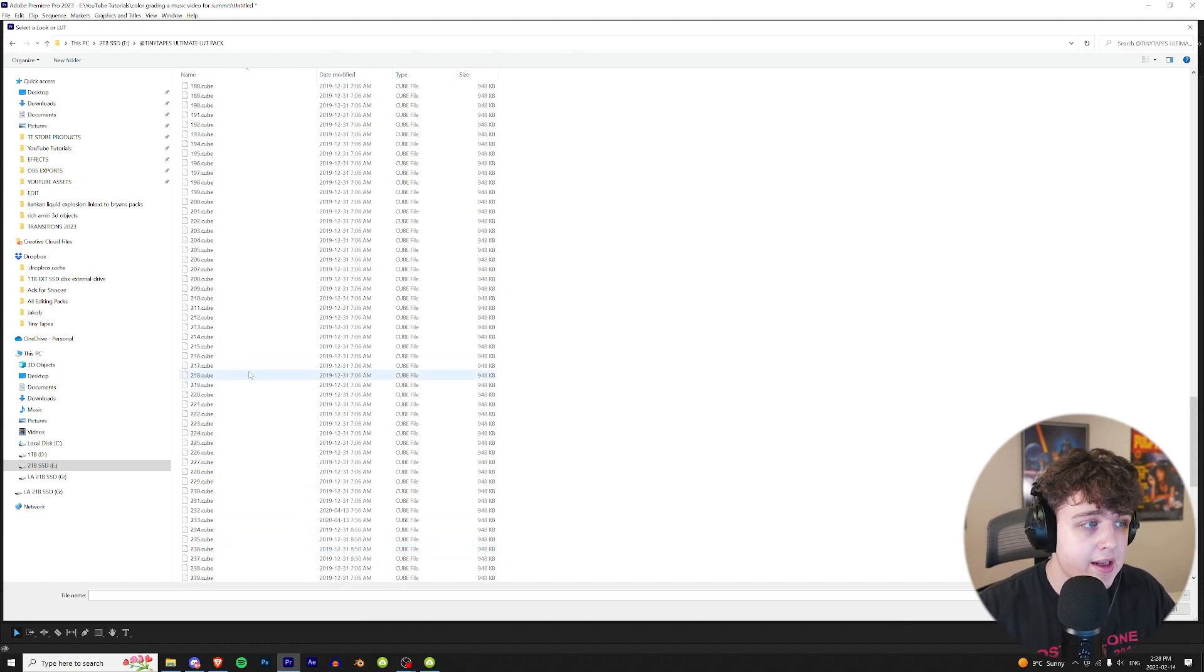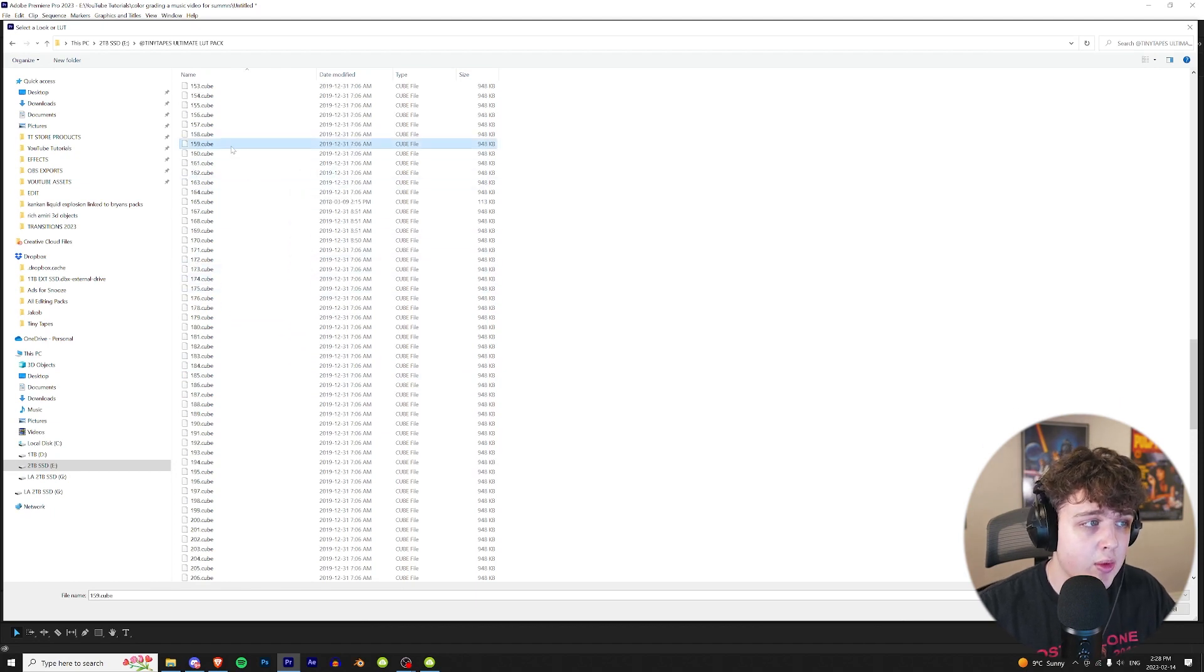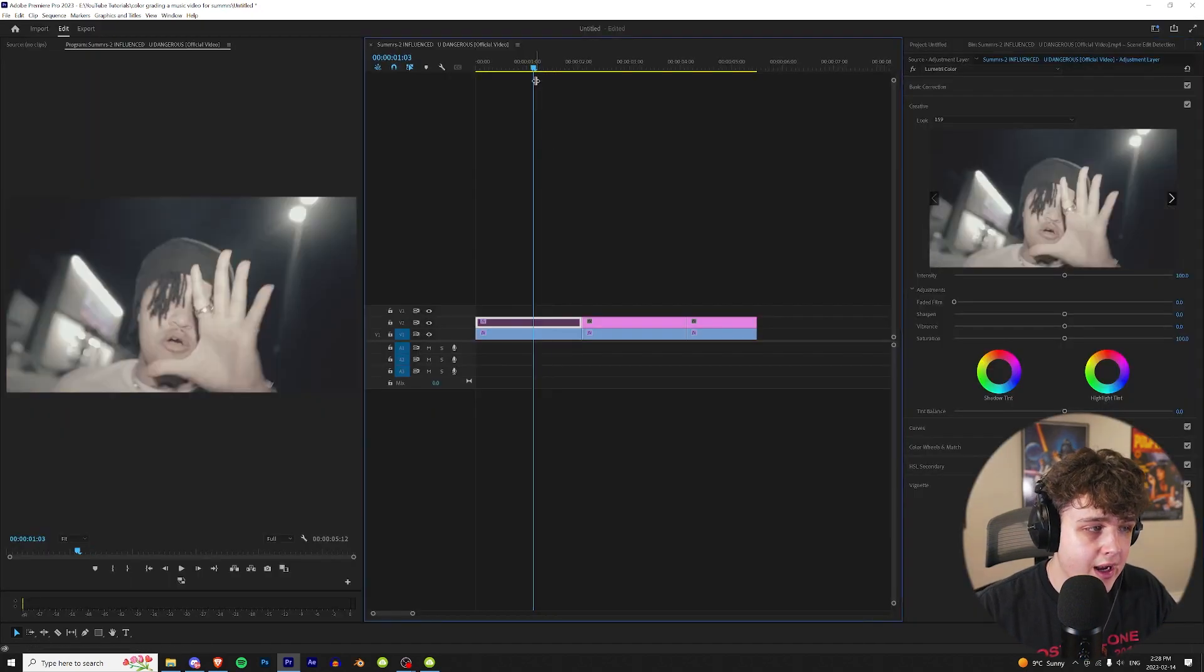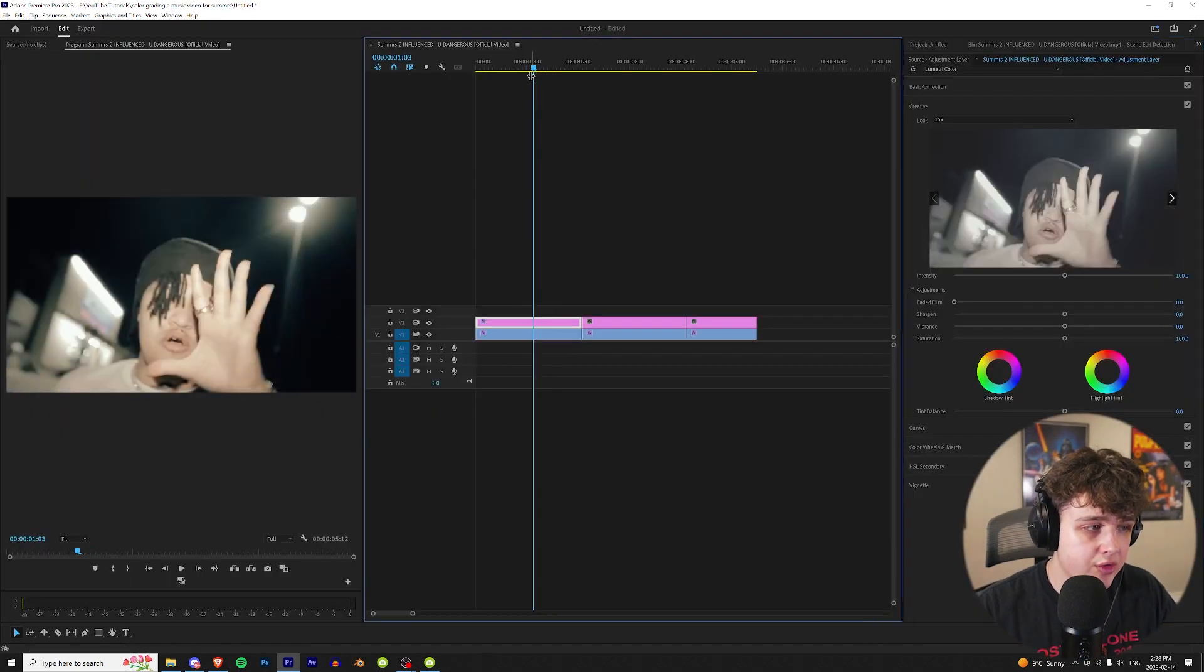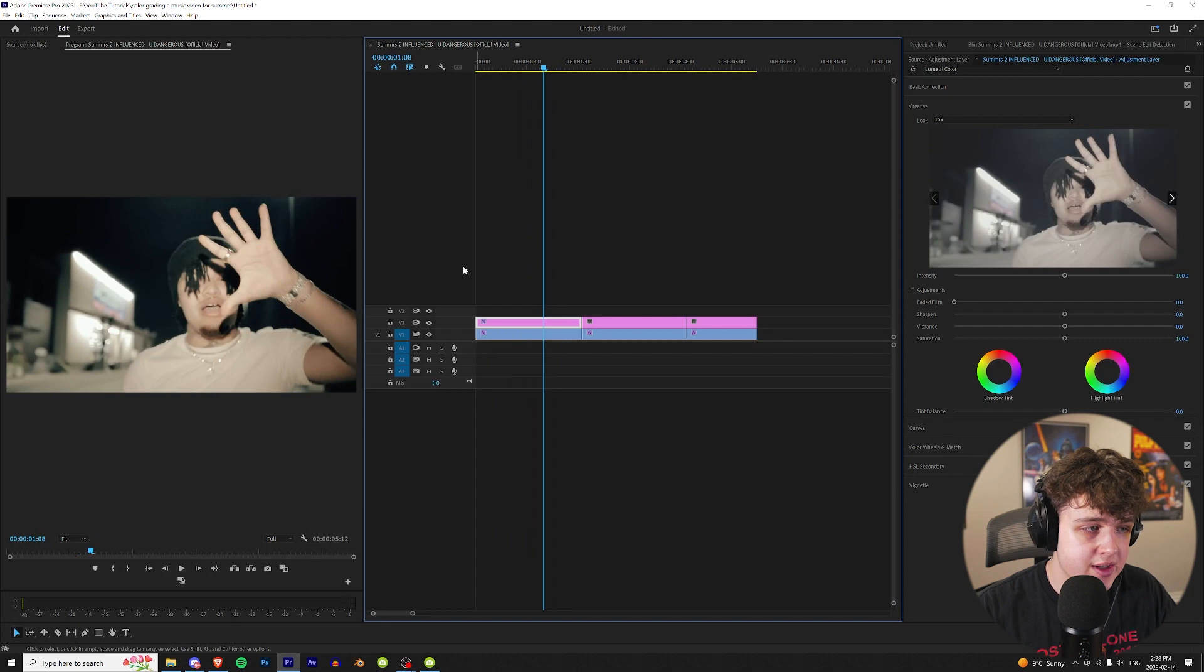We're going to choose a completely random LUT here. Let's go with 159. That has a cool darker look to it. Let's go ahead with this one and start grading.